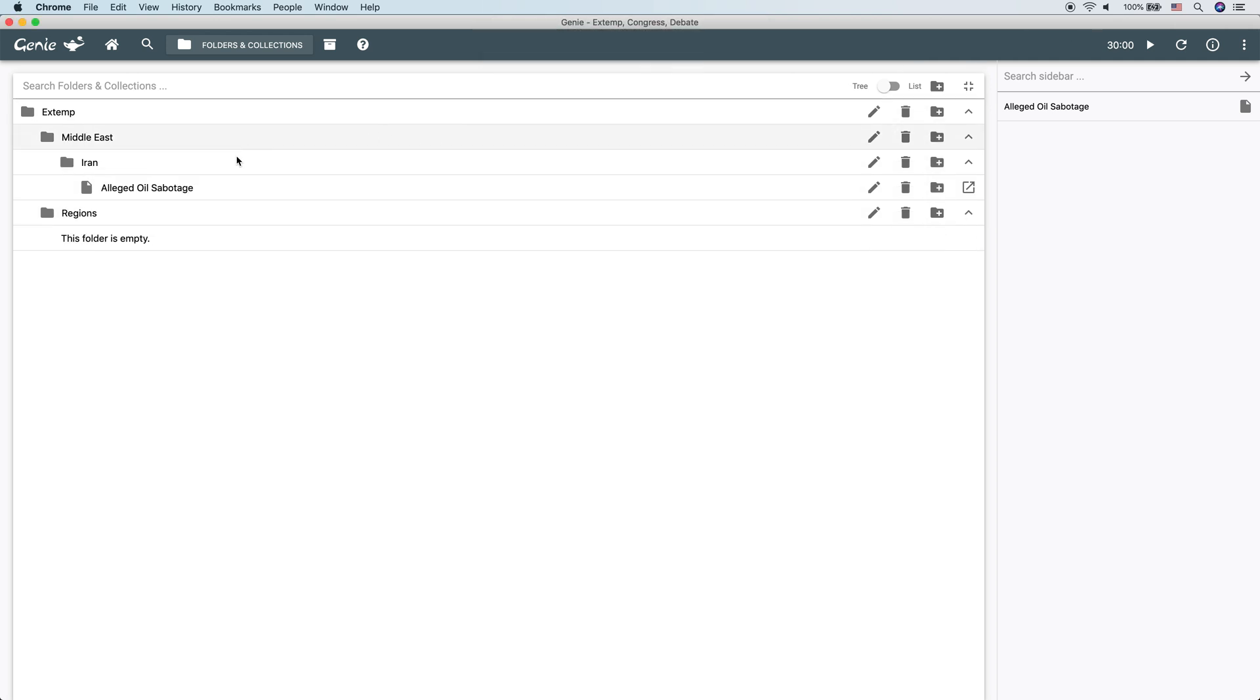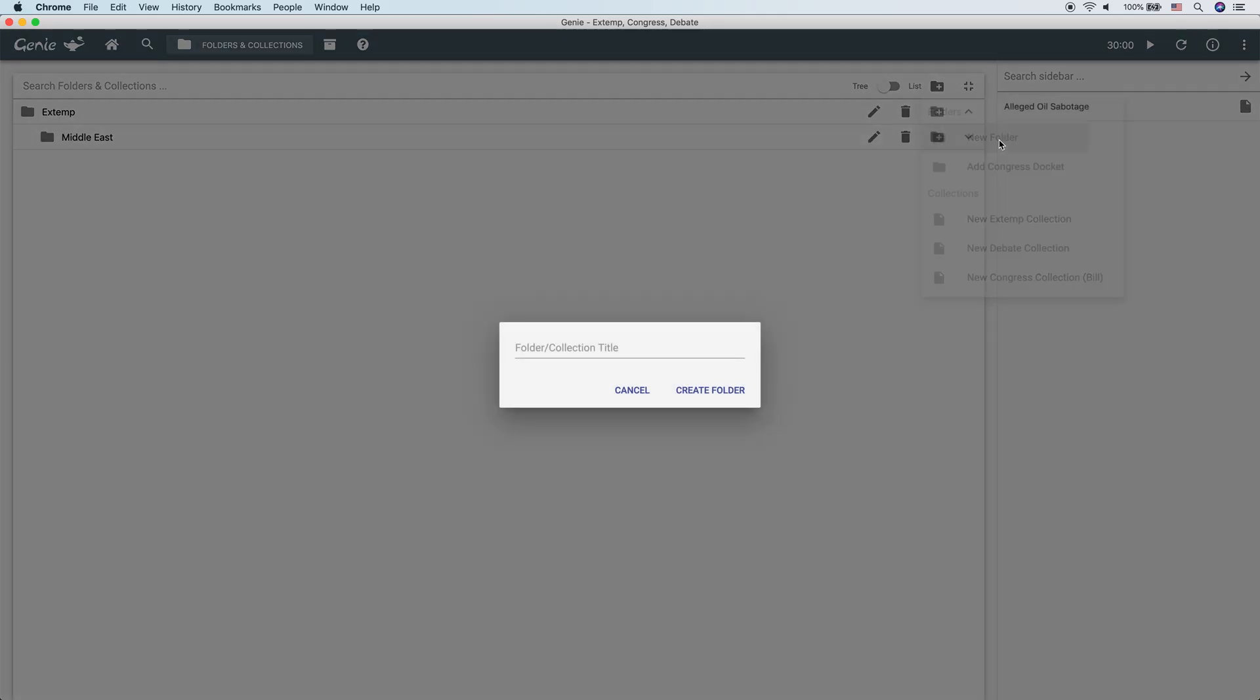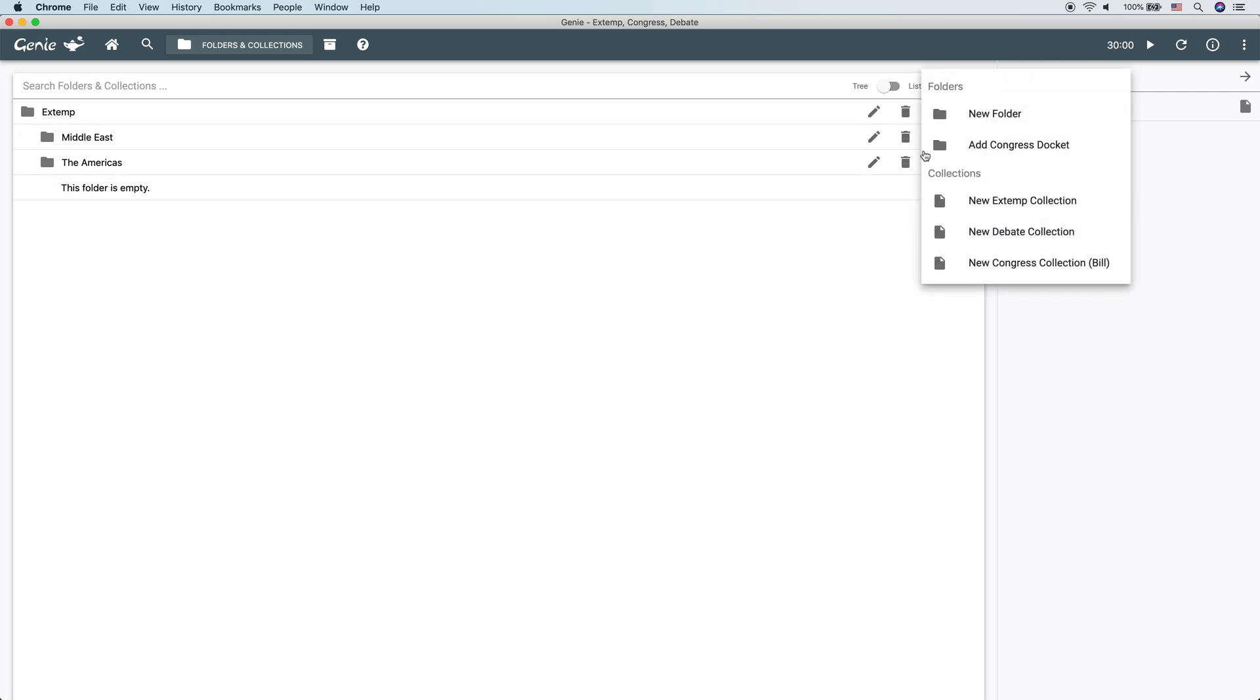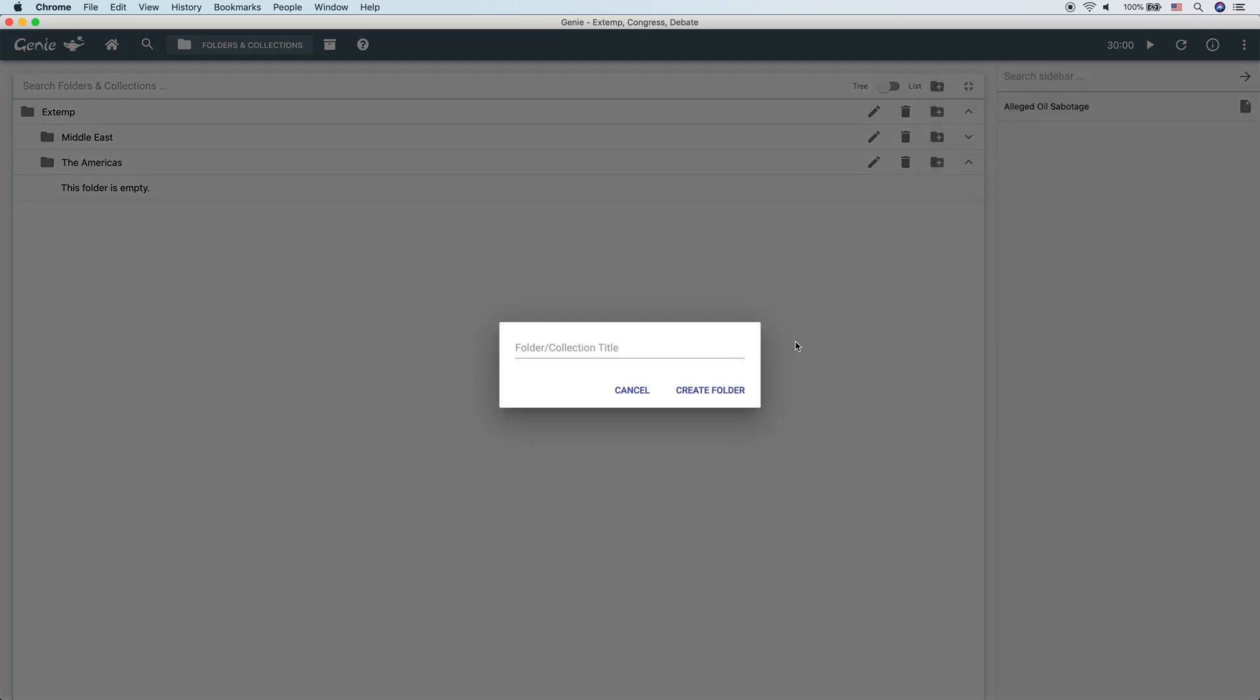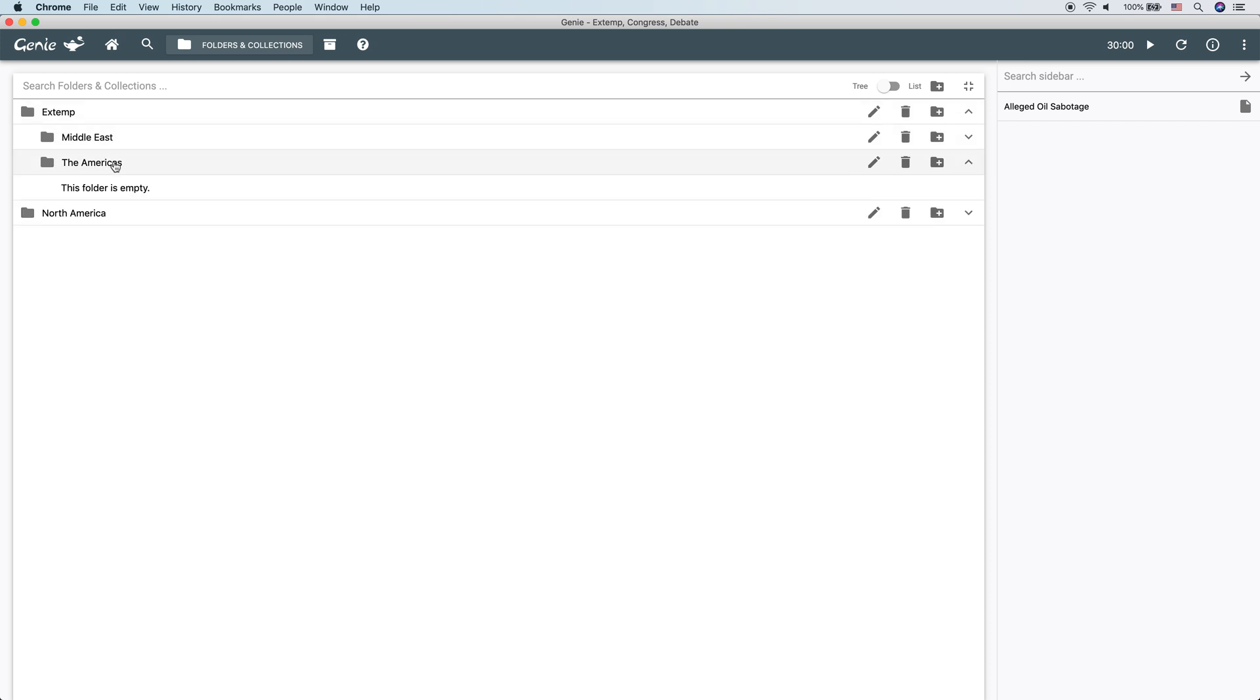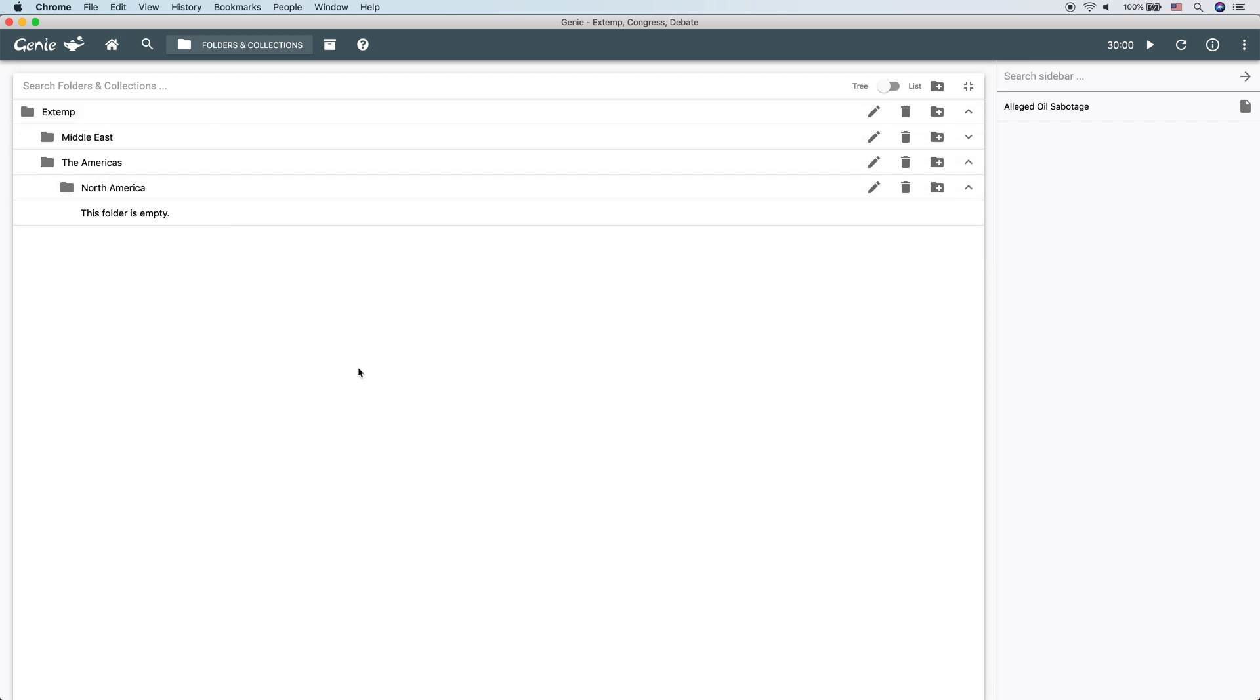We do want to delete it. Delete regions as well. And then let's create a new folder called the Americas. Let's say we create a new folder at the top level called North America. Now, this folder is in the wrong level as we can see here. North America should be under the Americas and not outside on the same level with extemp. Well, you can just drag and drop it right underneath and everything will work just as you would expect it to.